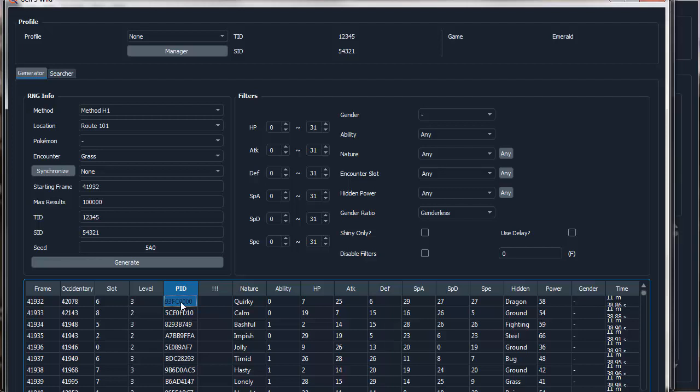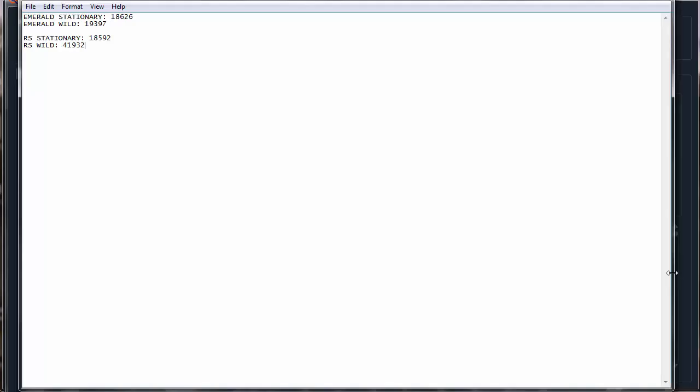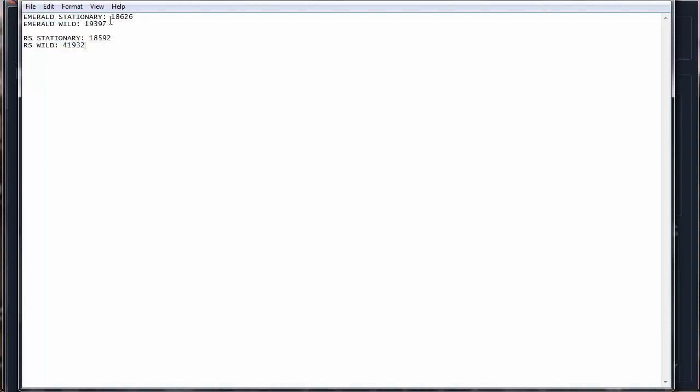And because we can RNG, we can just look for a spread with that PID. And so, in each game, I've listed here what the earliest frames that I've found are for Stationary and Wild. I recommend Stationary in both, it seems to just be faster, basically.